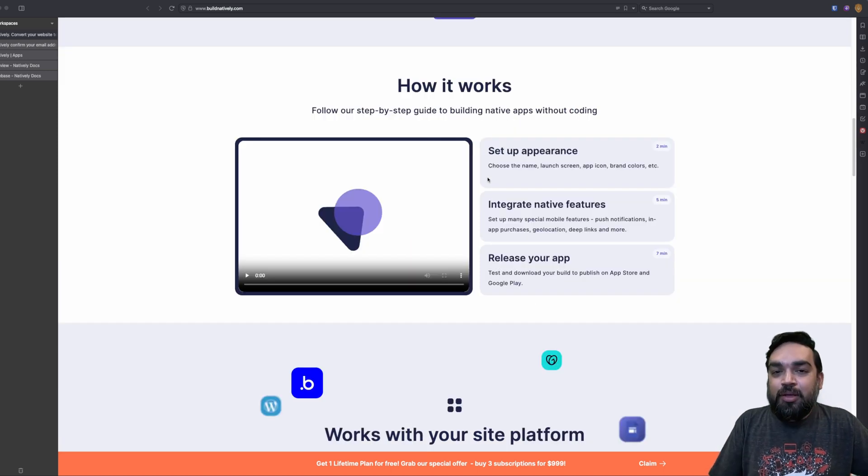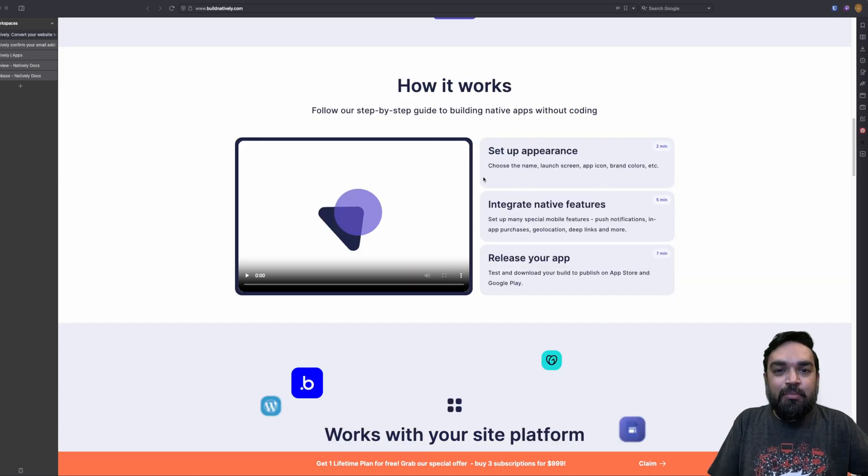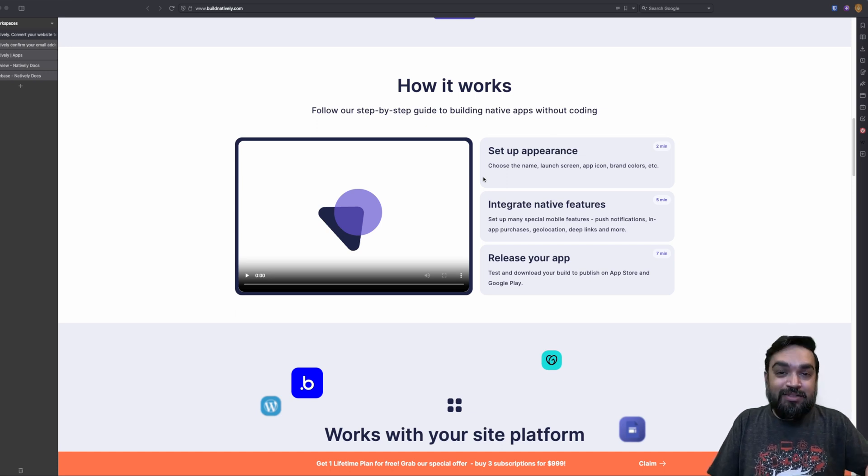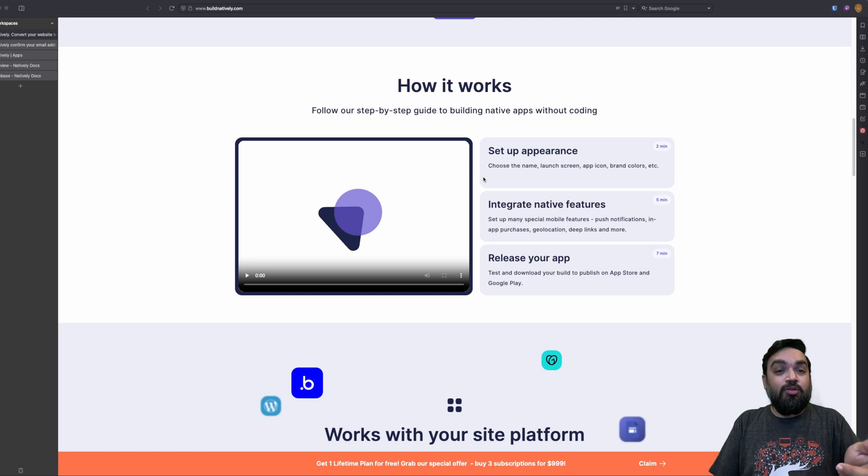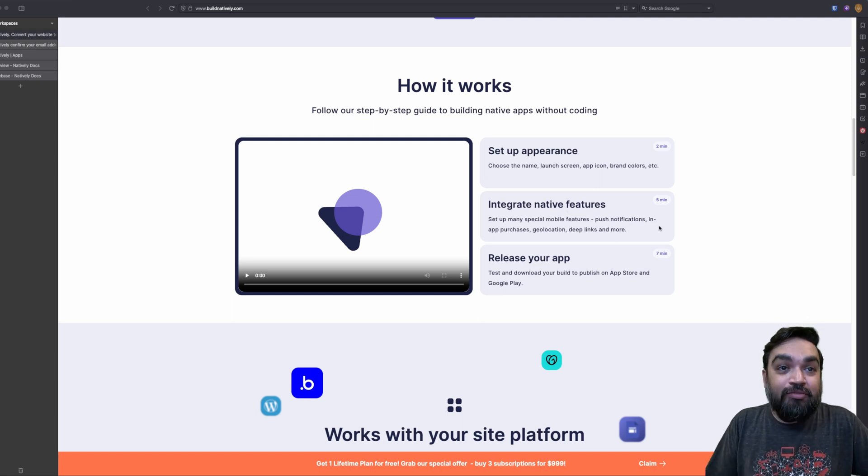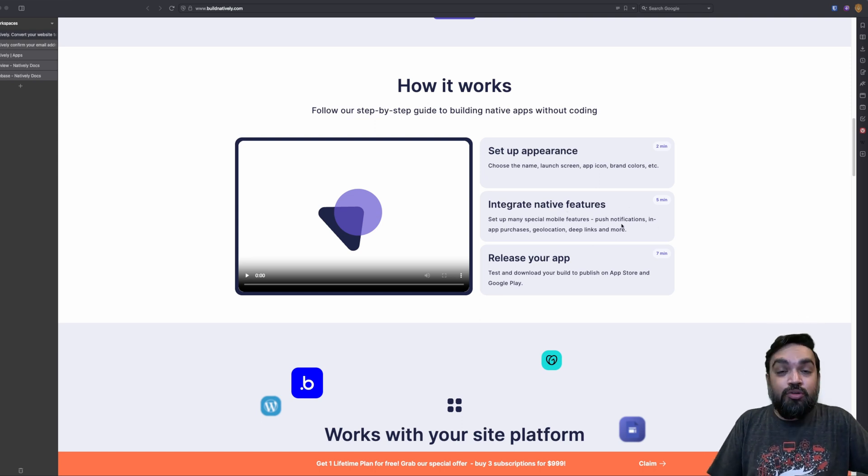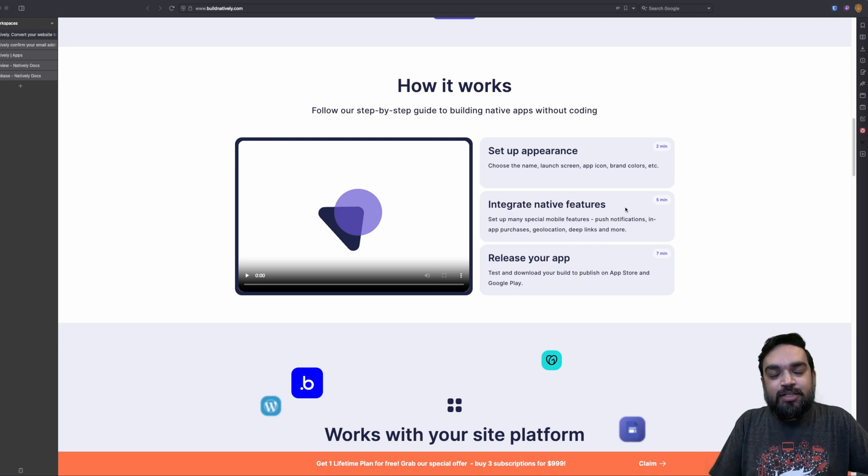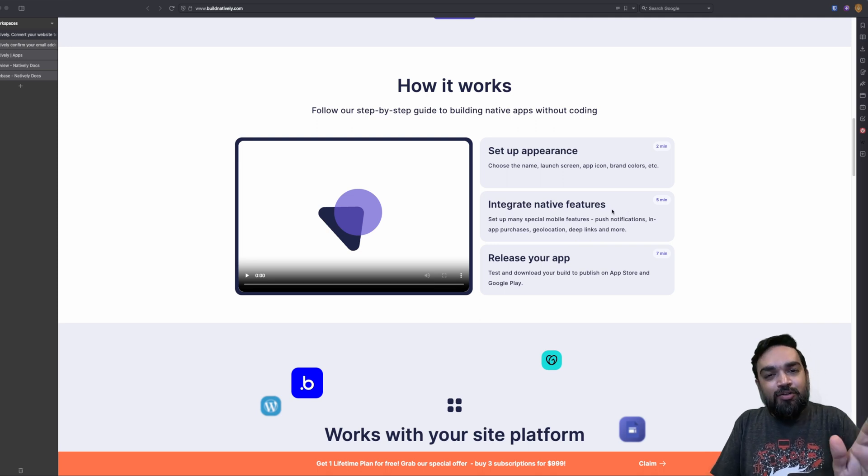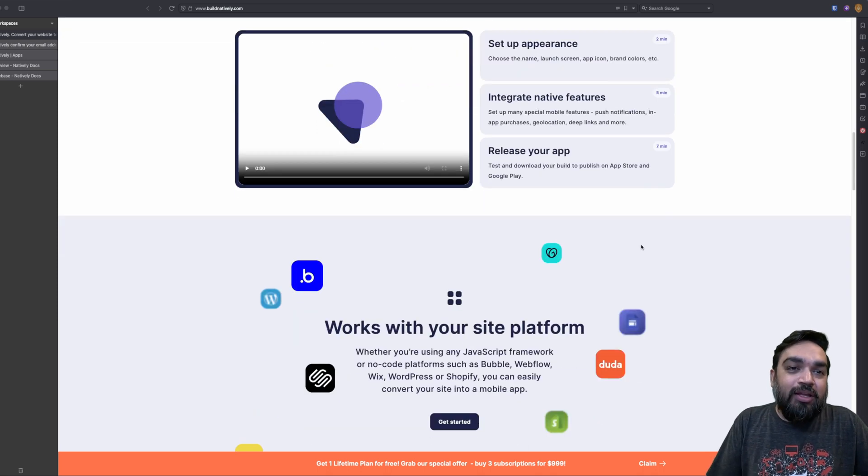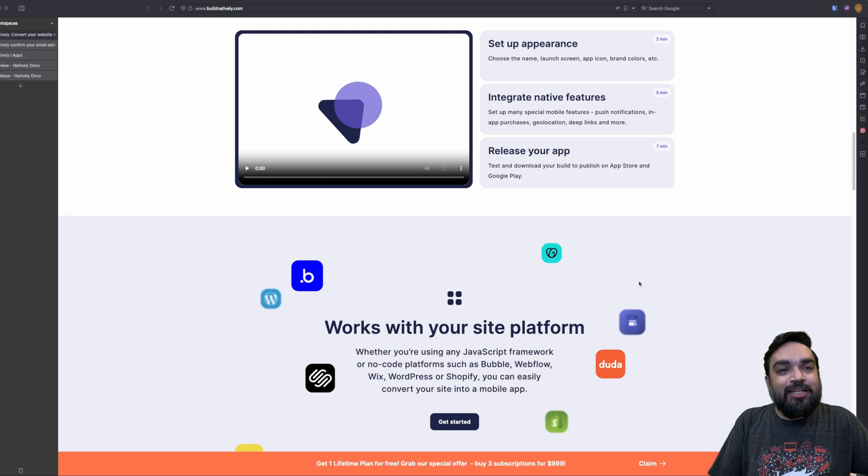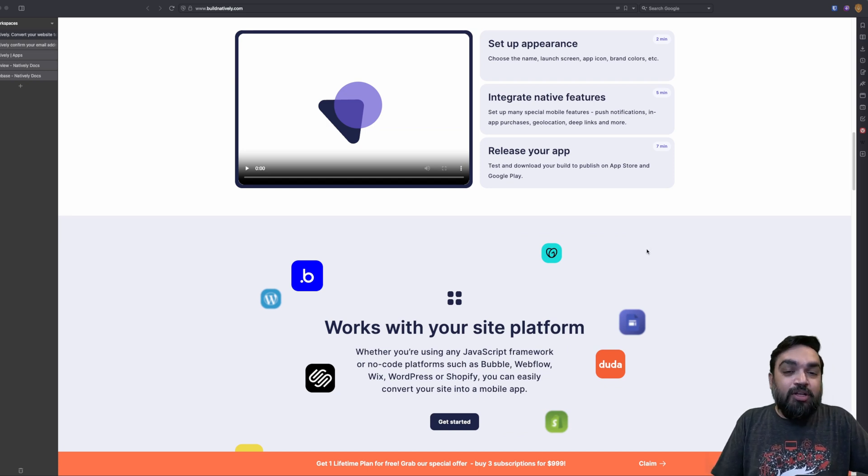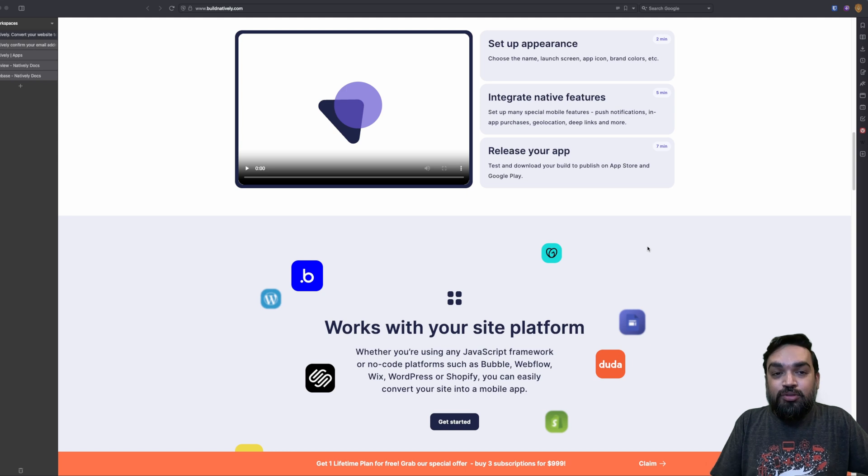These are some things that you can do. You can set up the appearance, tell the app what the color is, what the font should be, what the exact title should be, what should be the logo, etc. And then integrate native features like I said, push notifications, in-app purchases, geolocation, deep links, etc. We'll get into all of this through the demo, but don't worry. And the last thing is release your app. You can release the app directly from the platform itself to the stores. However, there is a caveat.